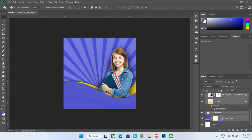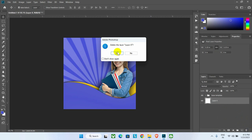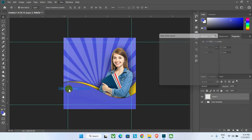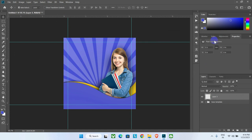Group all the layers and name the group 'base template'. Delete the unneeded bottom layer. Before adding text, set up a border guide — go to View menu, click New Guide Layout, add a margin value of 0.2 inches for all sides, and click OK.